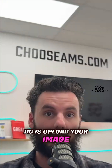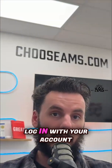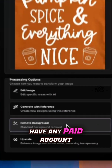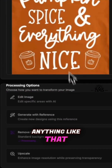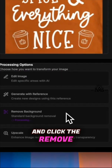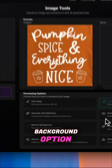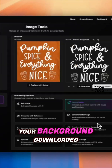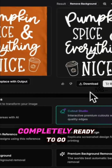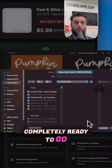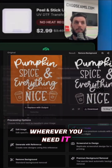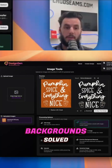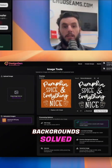All you have to do is upload your image and log in with your account. You don't have to have any paid account or anything like that. Just click the remove background option and you can have your background downloaded, exported, completely ready to go wherever you need it. So that's easy — number one fixed, backgrounds solved.